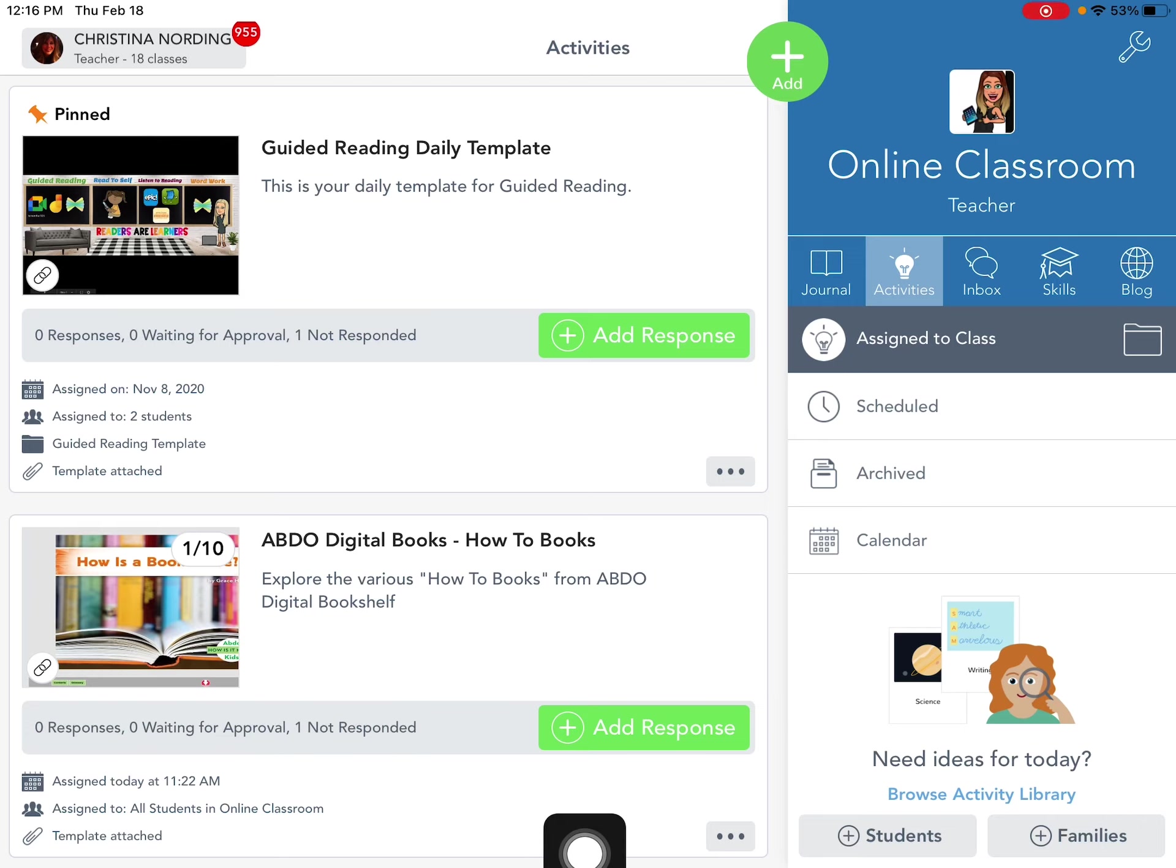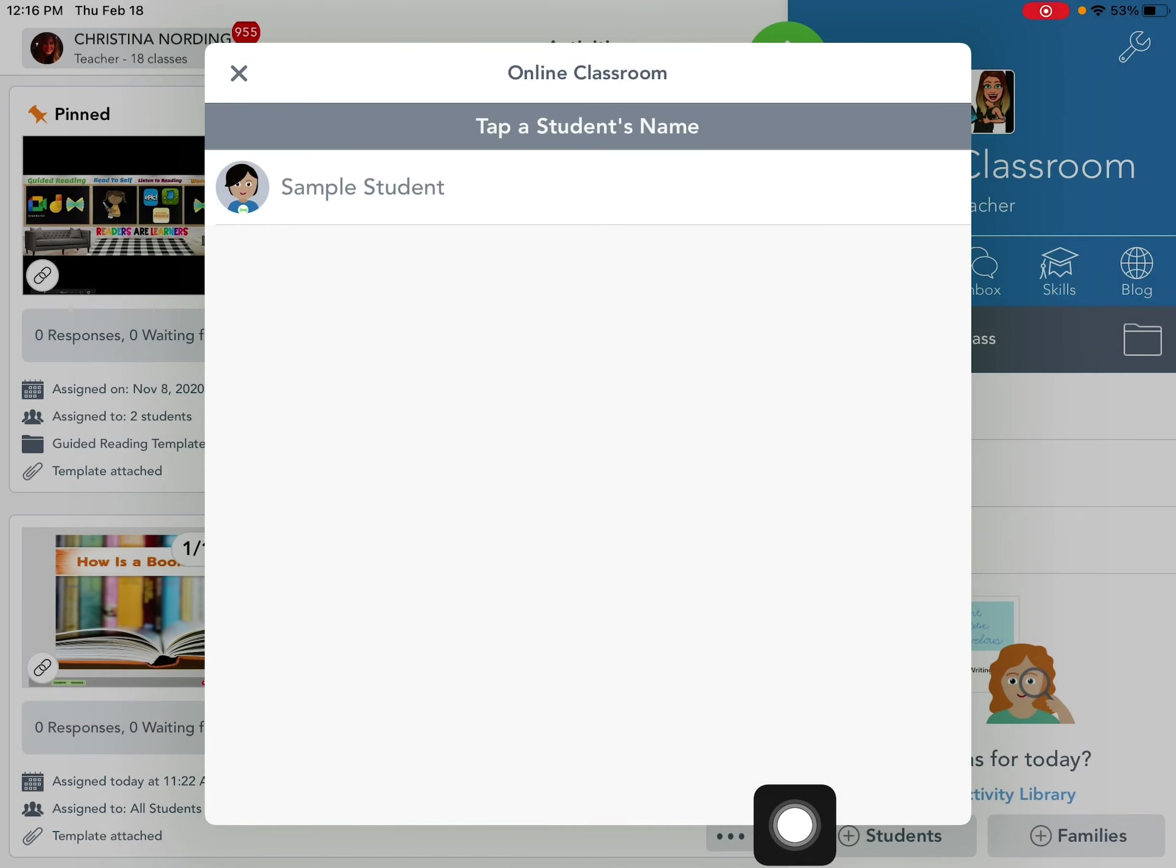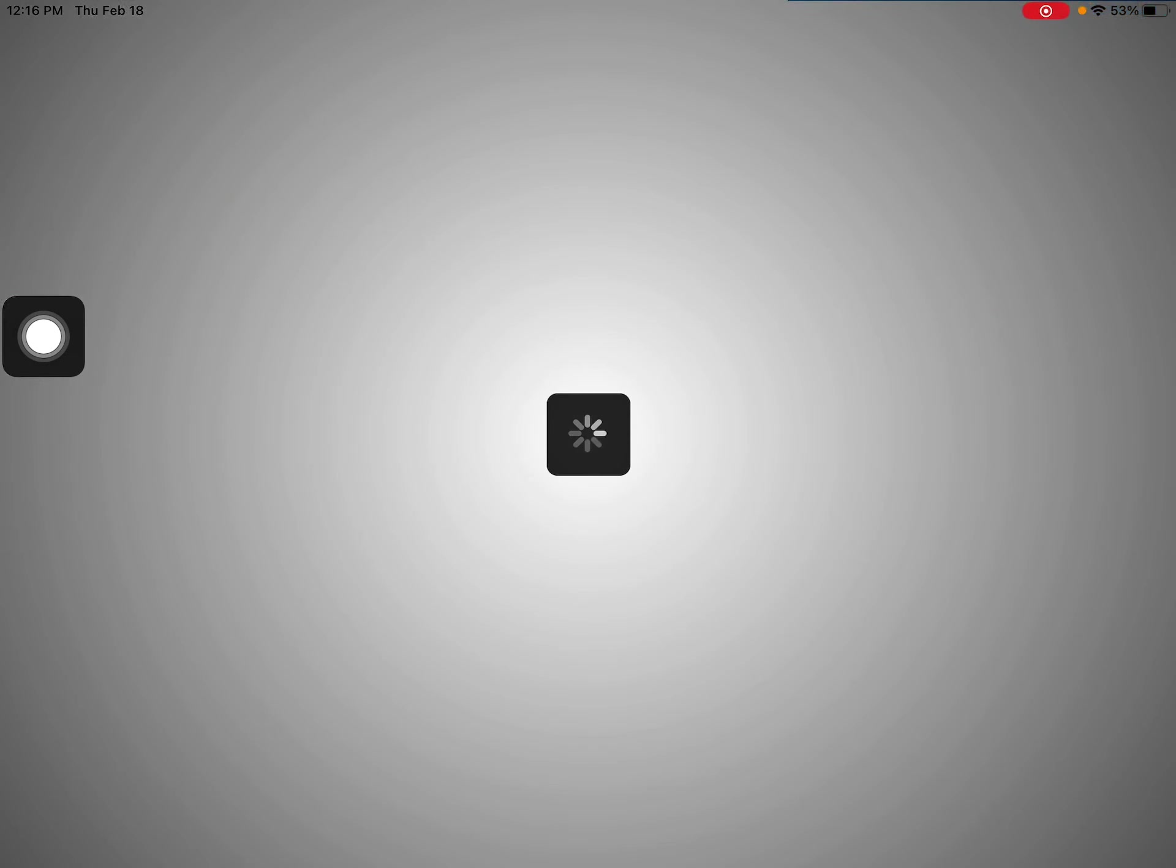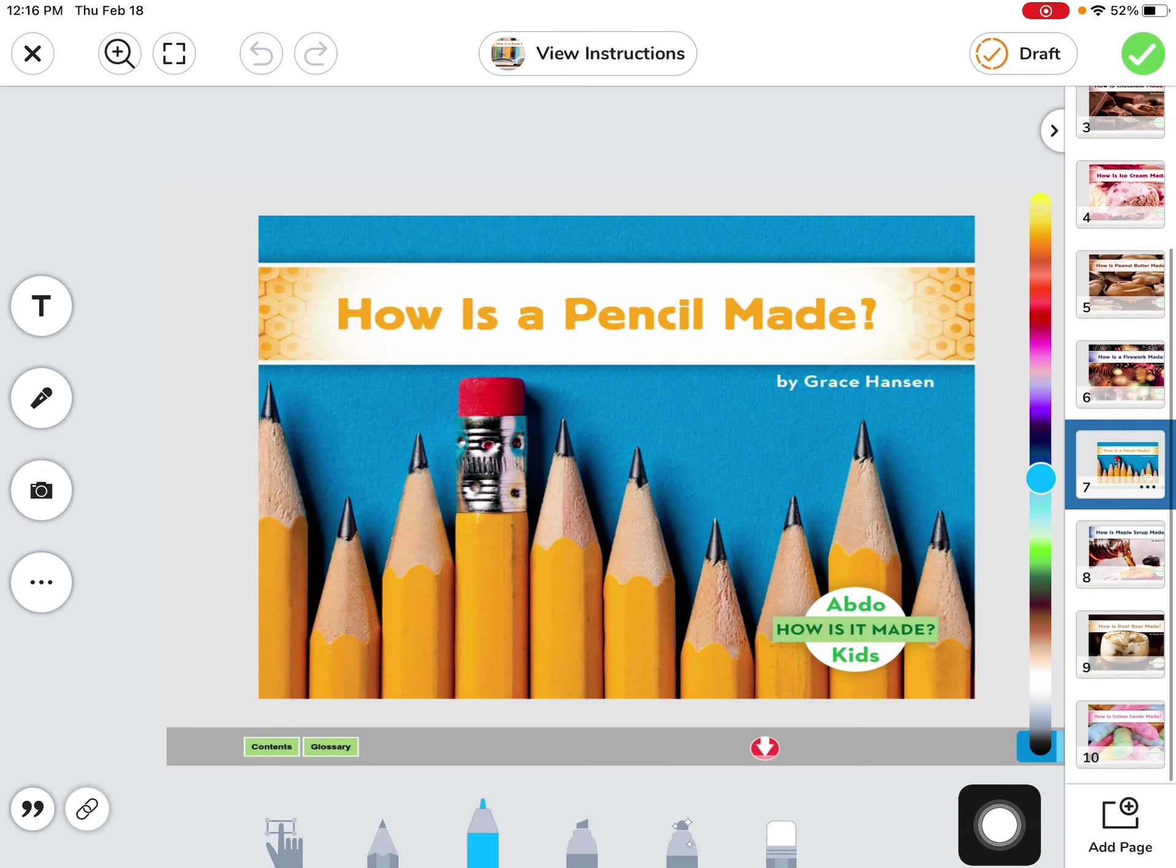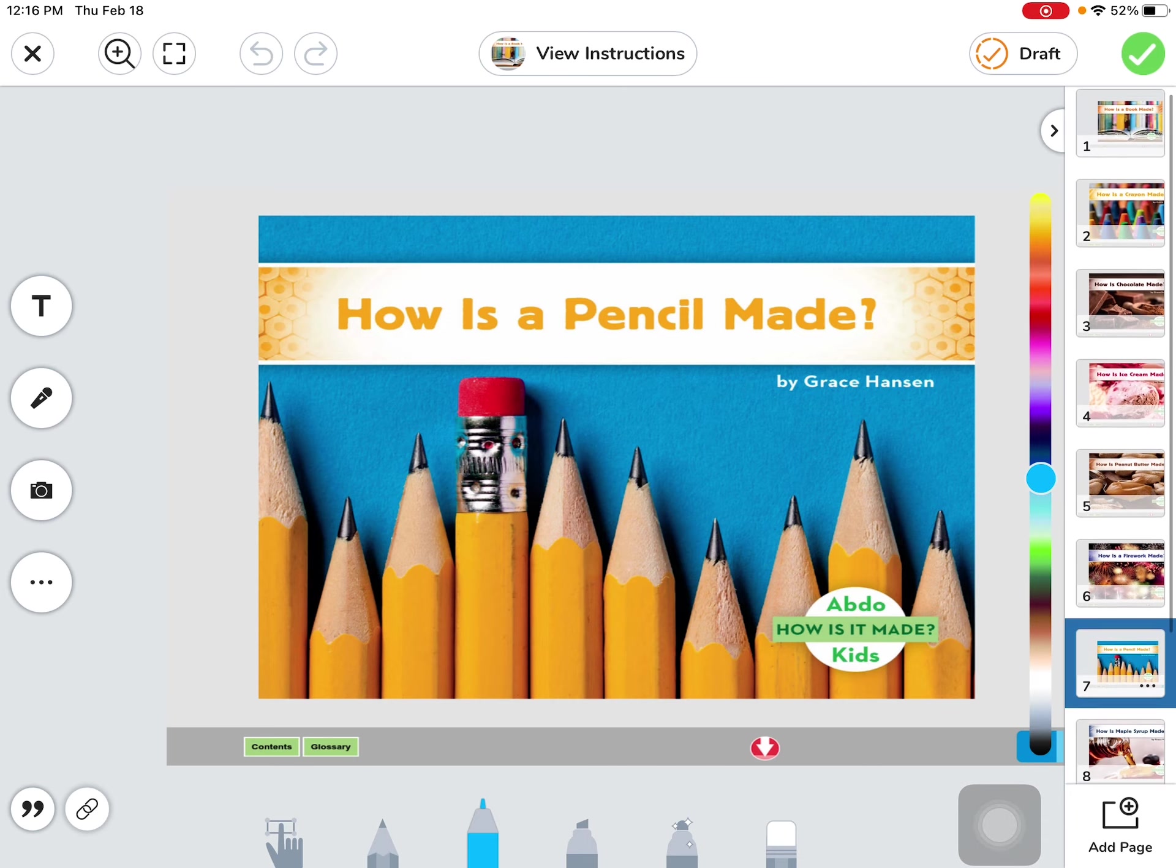We're going to begin with the green plus button, add a response. I am the sample student so I'm going to click on to myself as a sample student and look at all these books that are right into the seesaw activity. So I have 10 different digital ebooks right in here.